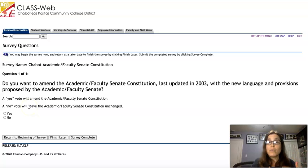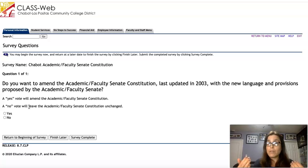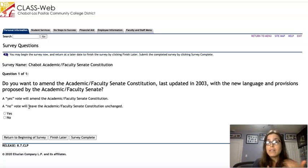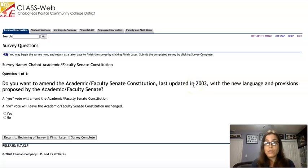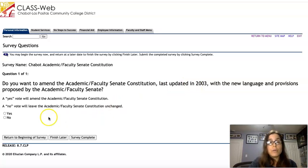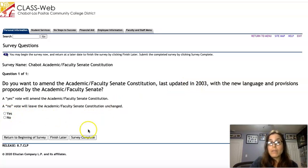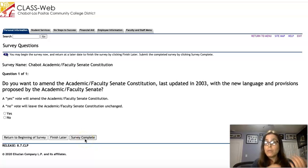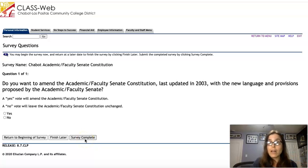You can opt for a yes or no. A yes vote would amend the Academic Faculty Constitution to the more updated draft, and a no vote would leave it as it is — we last updated it in 2003. Once you're done, make sure that you hit Survey Complete and click on that so that your vote is recorded.